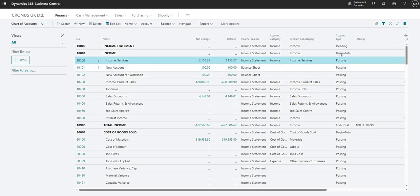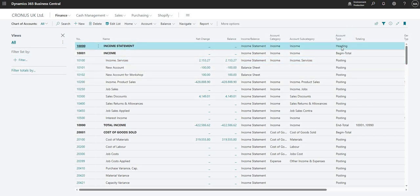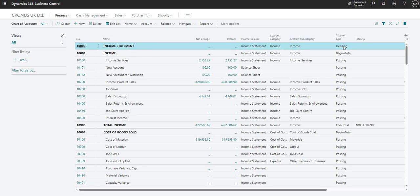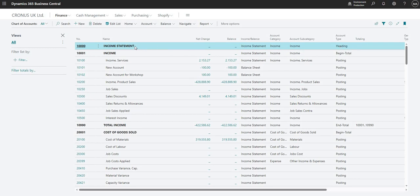Well, firstly we have a heading account type which is literally just a heading. As you can see, my account type heading here is assigned to GL account number 10,000, and that is for our income statement. It's just a heading. I can't post to this account type because it's a heading. It just says income statement and it's just used to organize the view on my chart of accounts to say this is the beginning of our income statement.